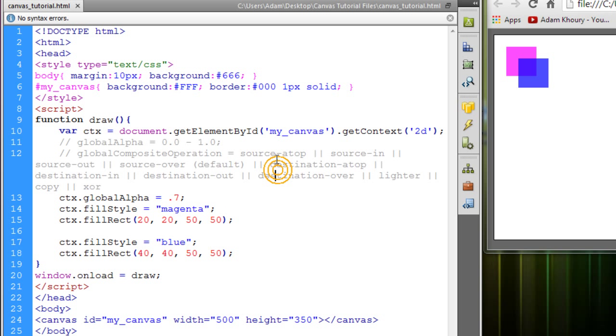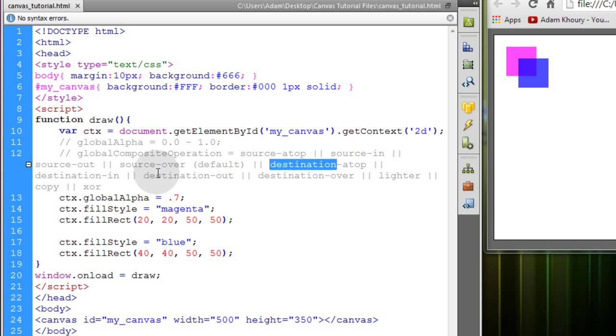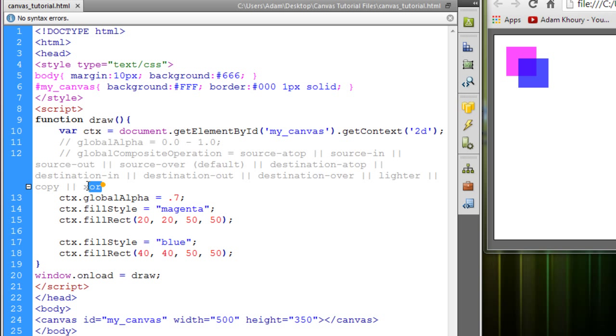You can see what they are here. Source atop, source in, source out, source over, which is the default. Destination atop, destination in, destination out, destination over, lighter, copy and xor. Now we'll quickly visually inspect how all of those work.